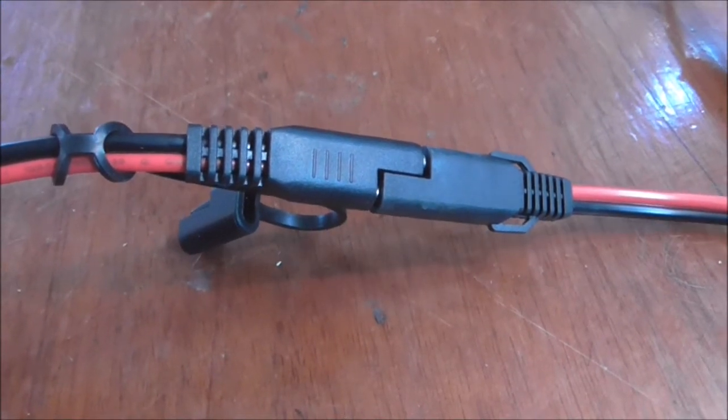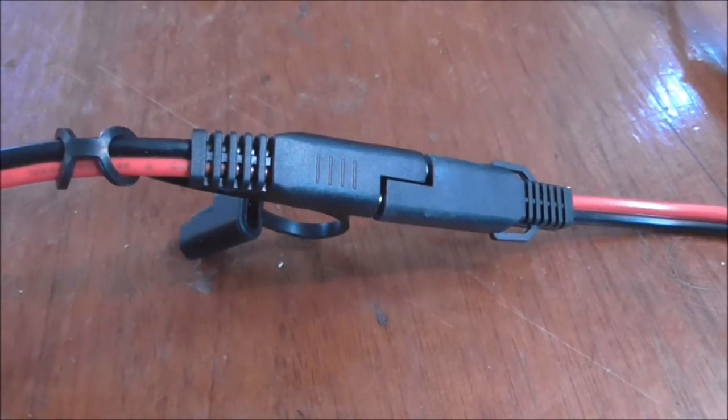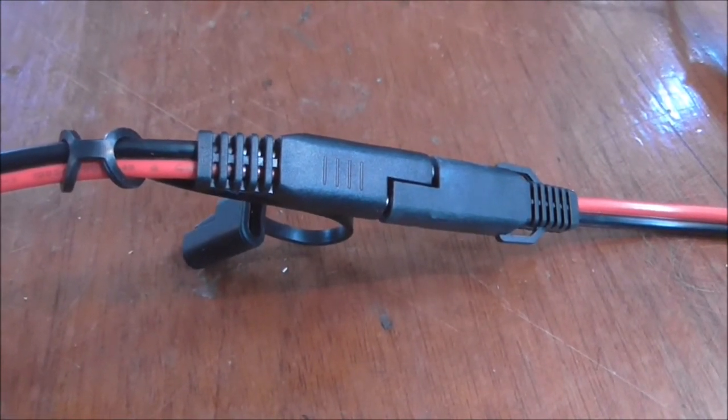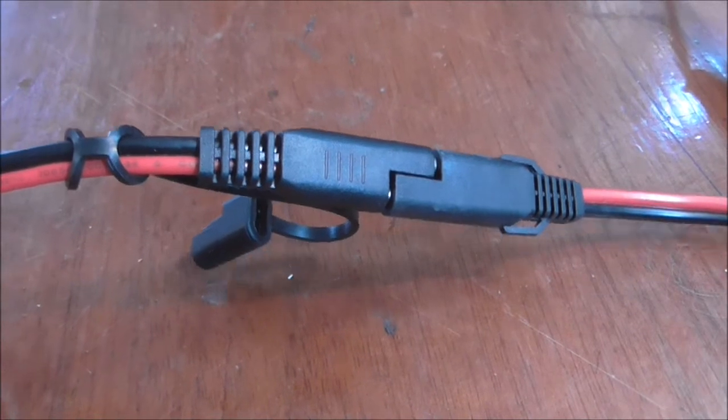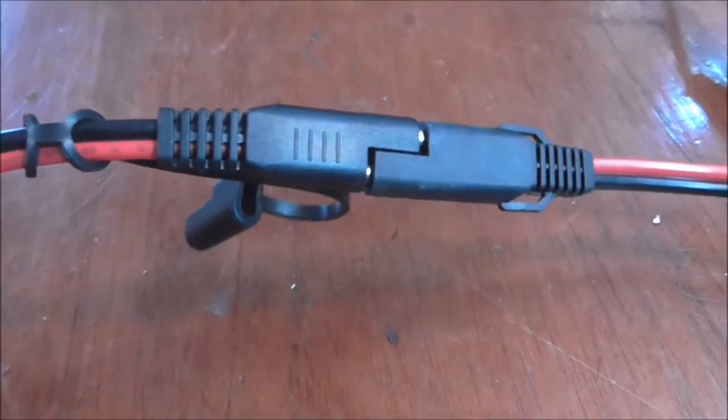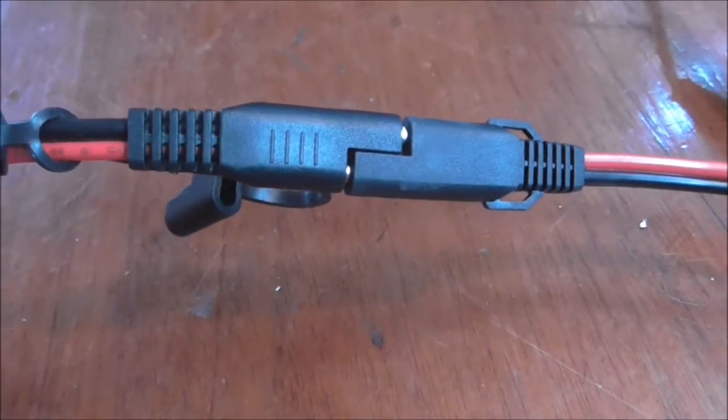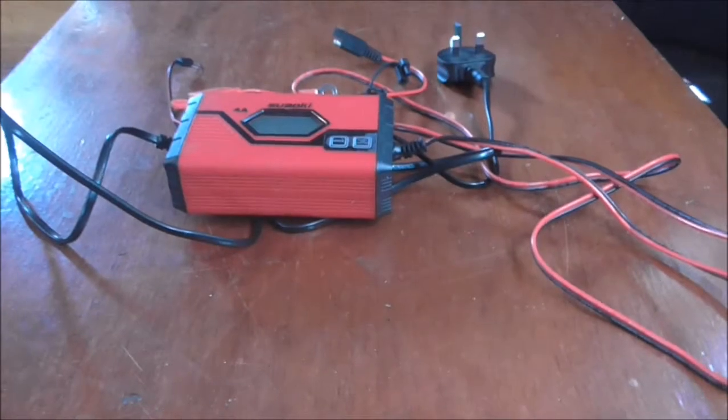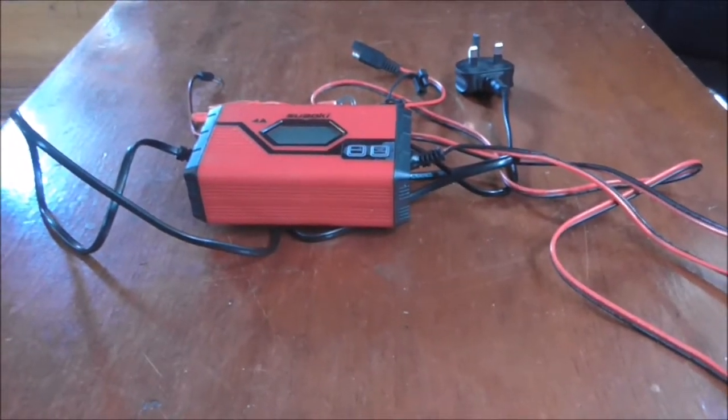It's not a problem you find when you're using the Anderson type plugs because they are arranged so you can only put positive to positive, negative to negative. But you've got to be careful with these SAEs. A lot of them don't have reverse polarity protection and you could blow the electronics.